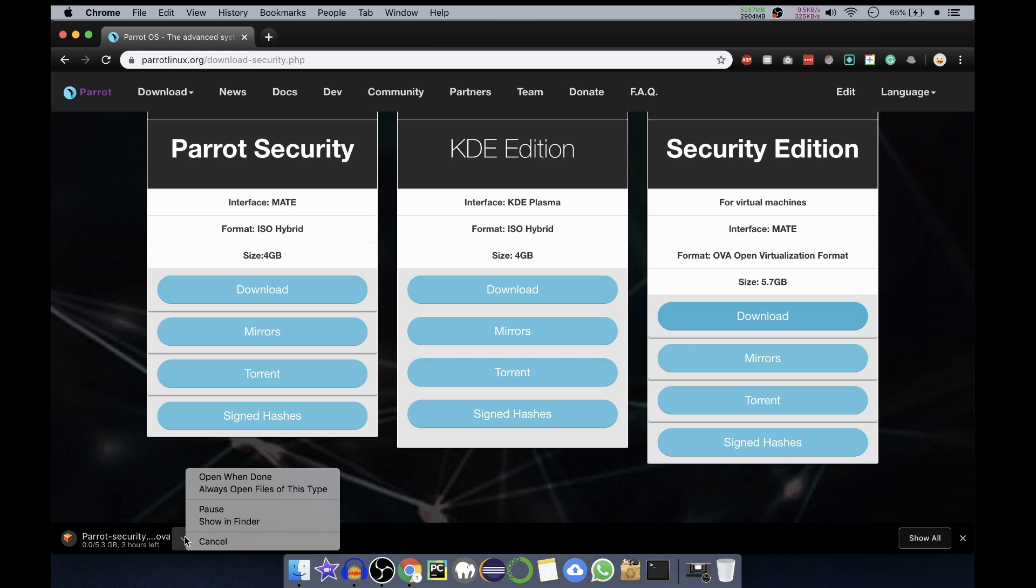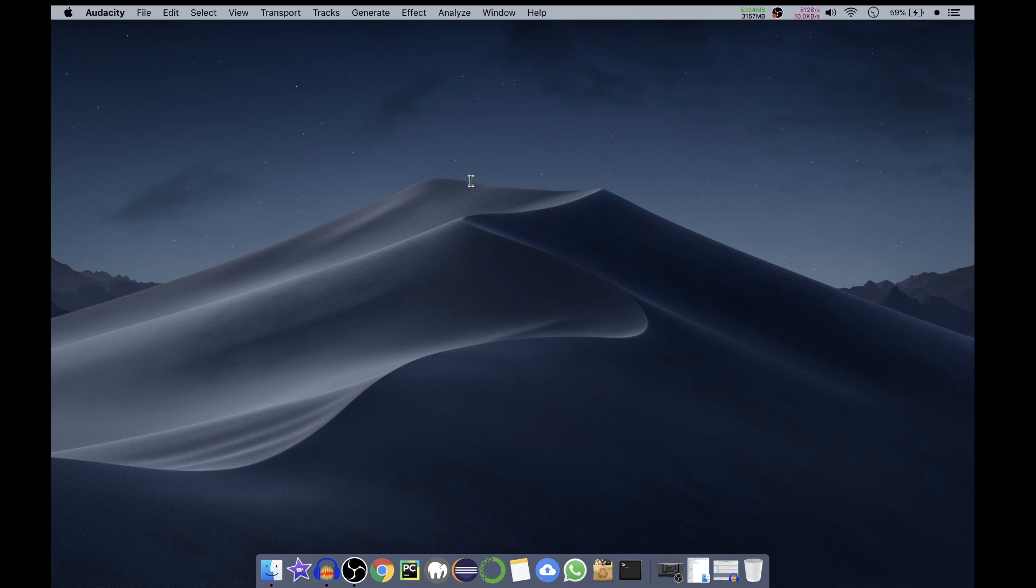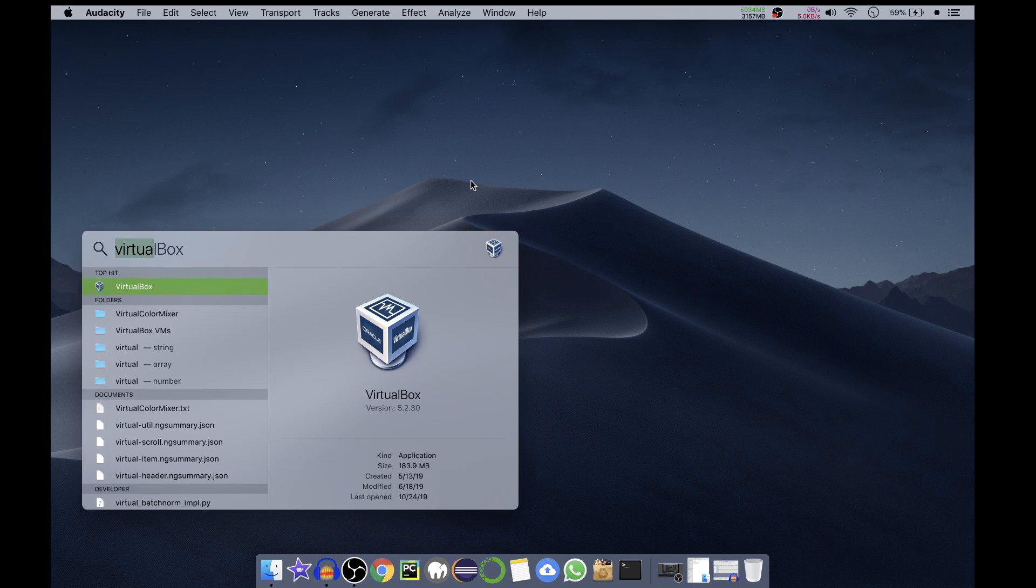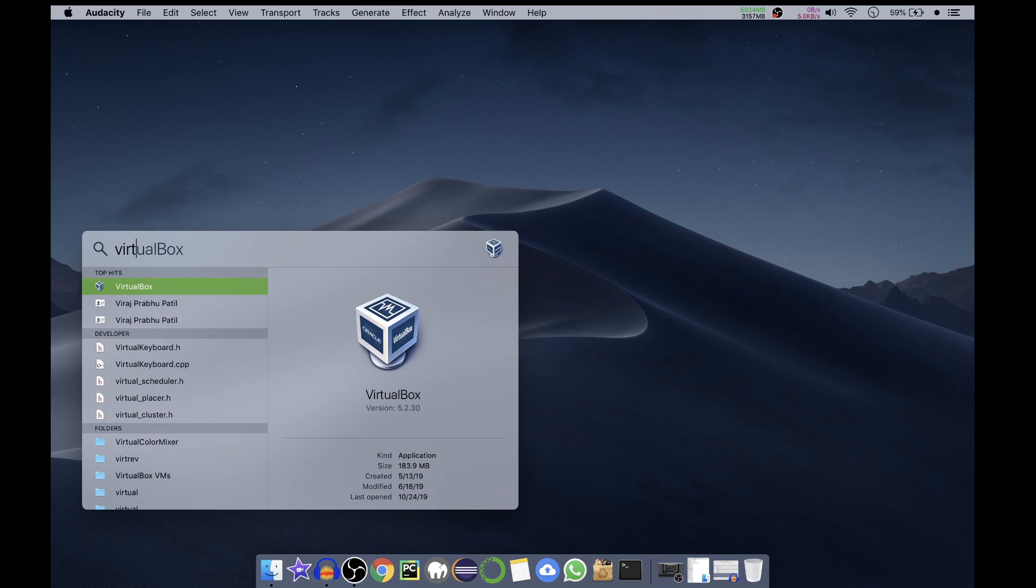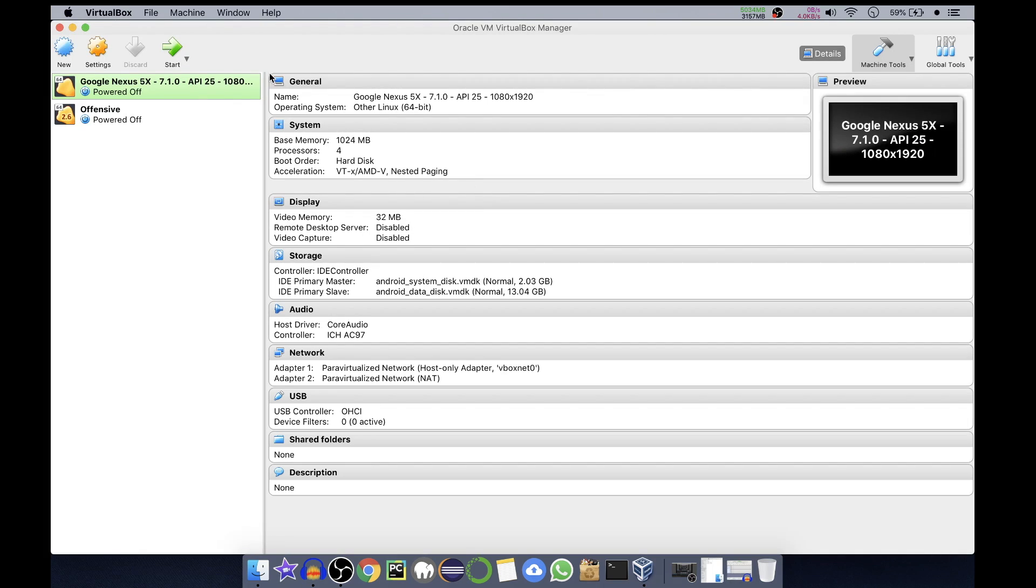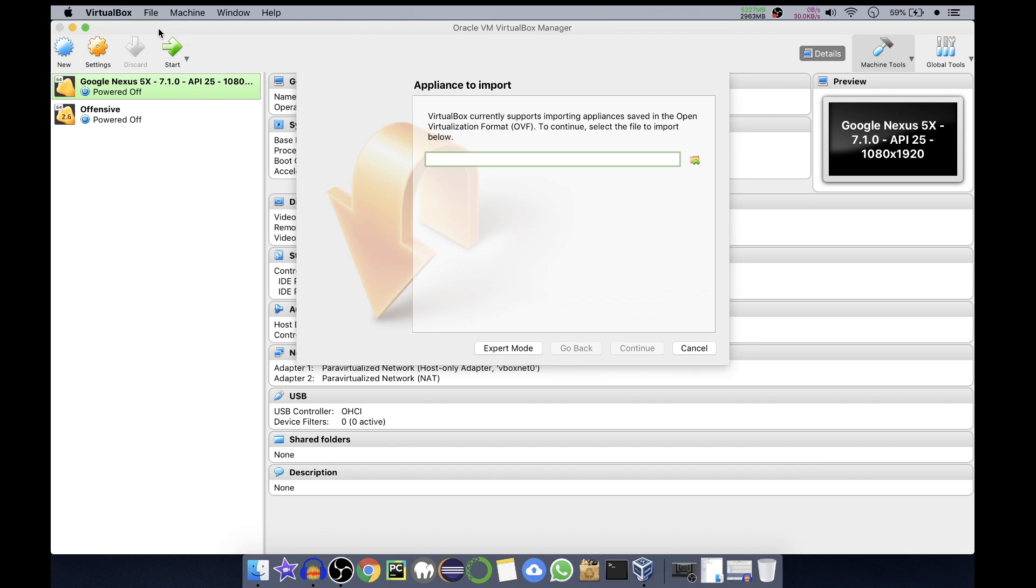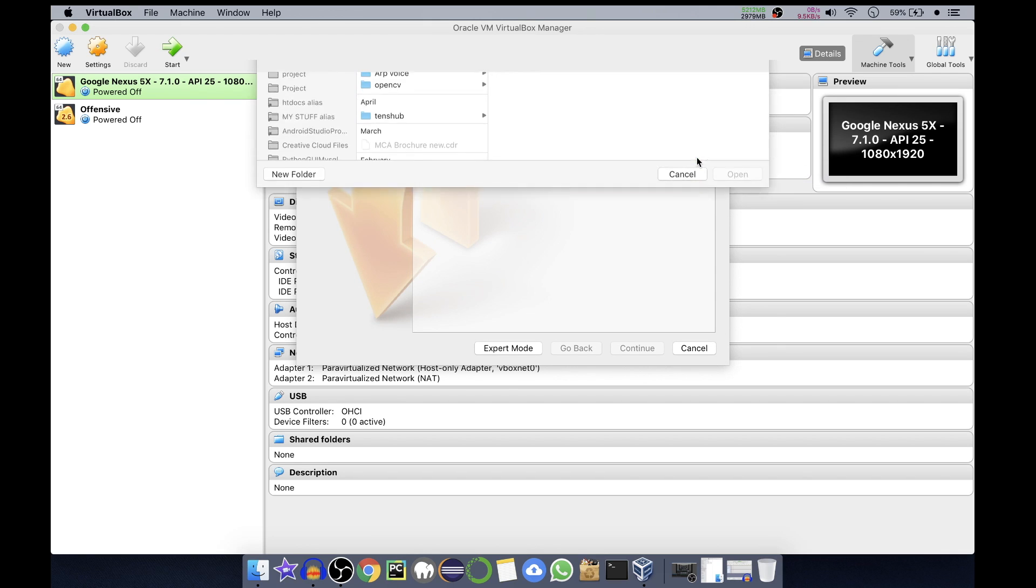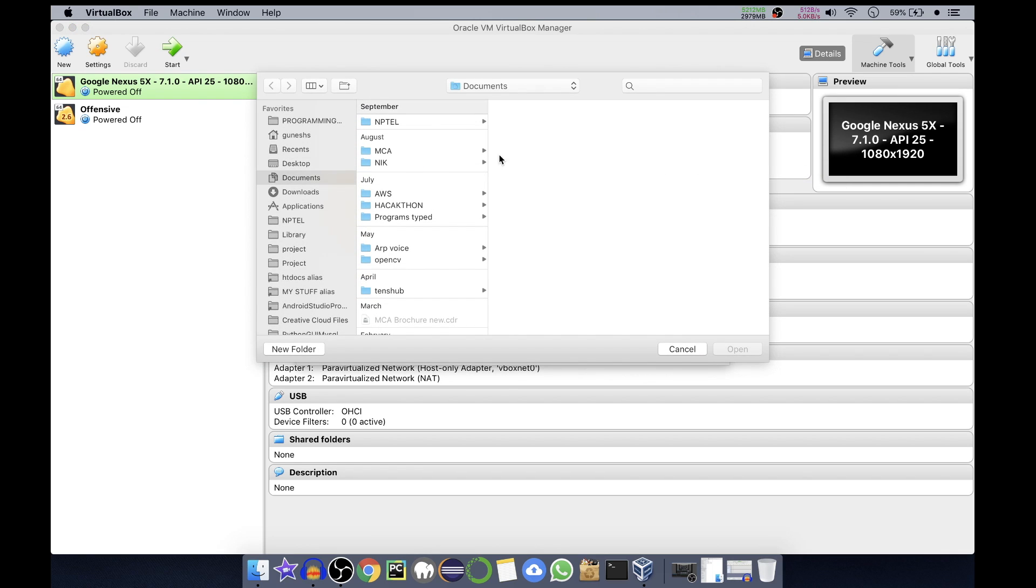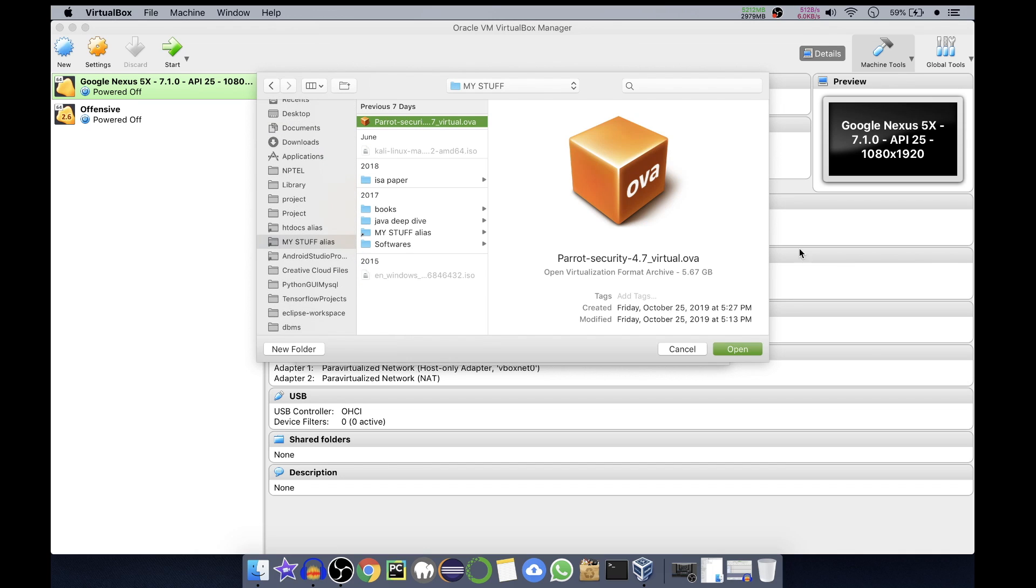We'll open our VirtualBox. In here you can see on the top menu bar we have File. Click on File and then click on Import Appliance. Here we have to find the directory where our OVA file is present. Click on this icon and we'll go in our directory. Here we have our OVA file, Parrot Security 4.7, and we'll open it.